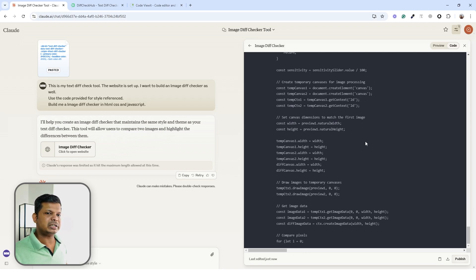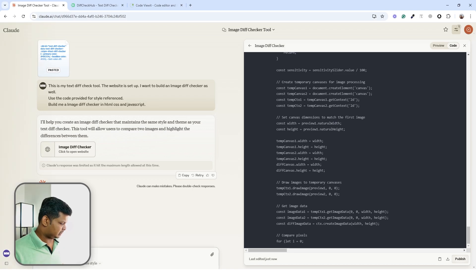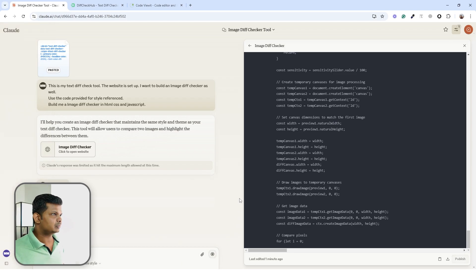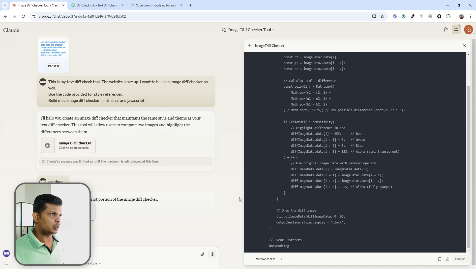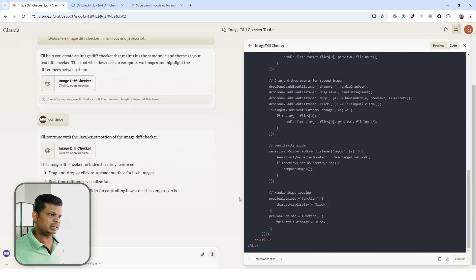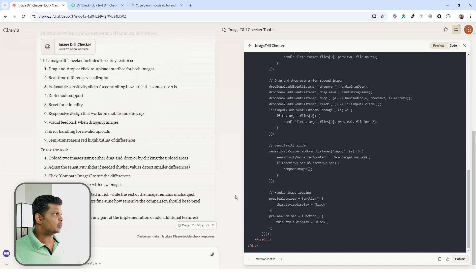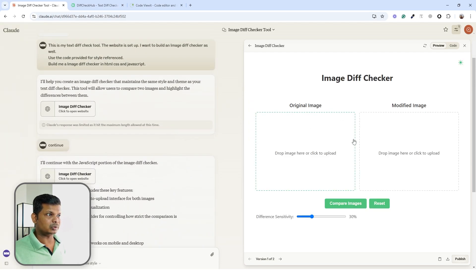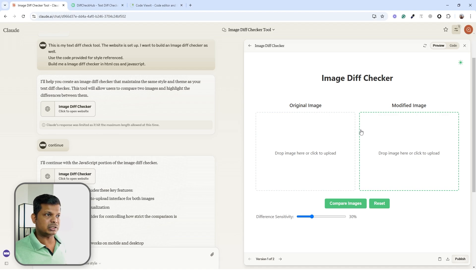I told Claude to continue, so it can give us the complete code. Claude has finished coding and the preview is visible, but the preview alone doesn't tell us if it's actually working.